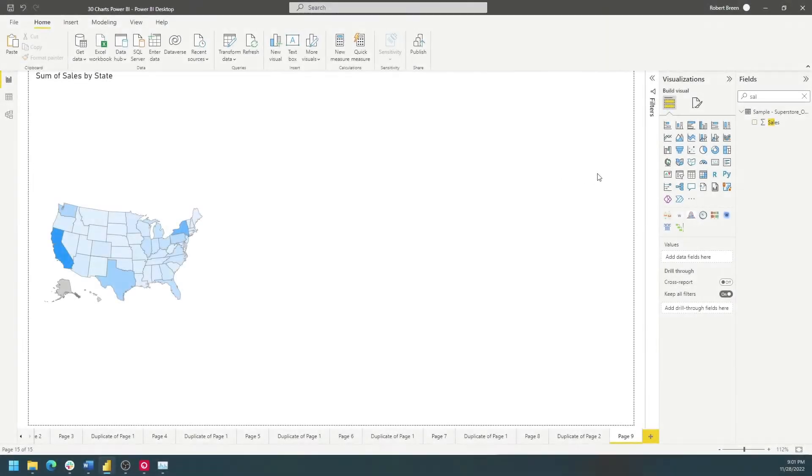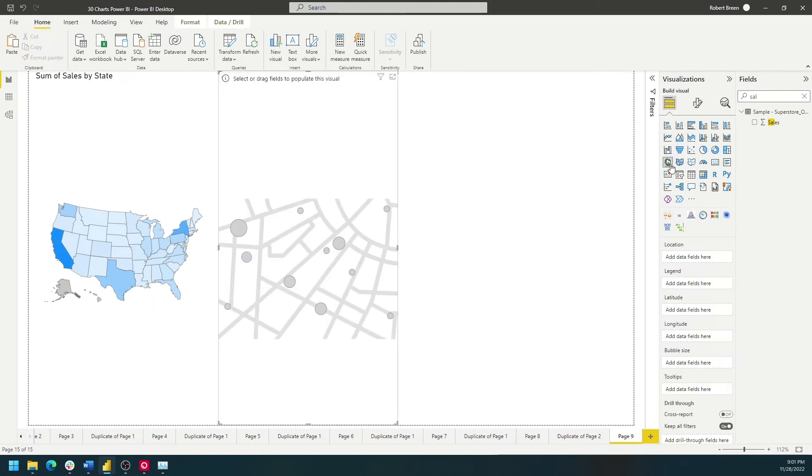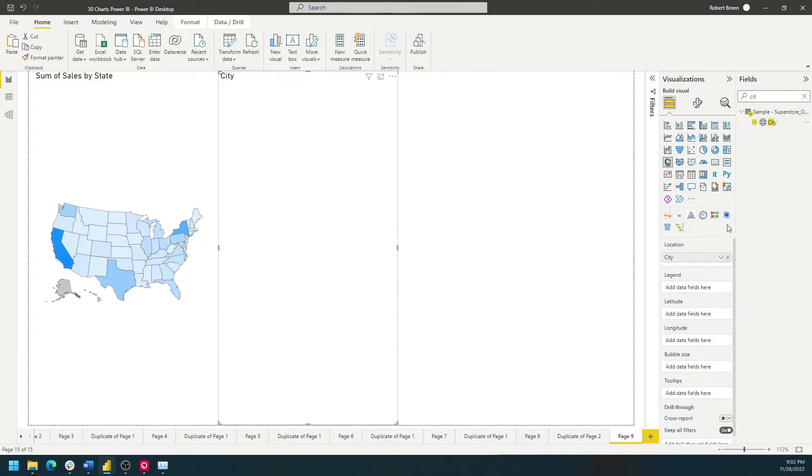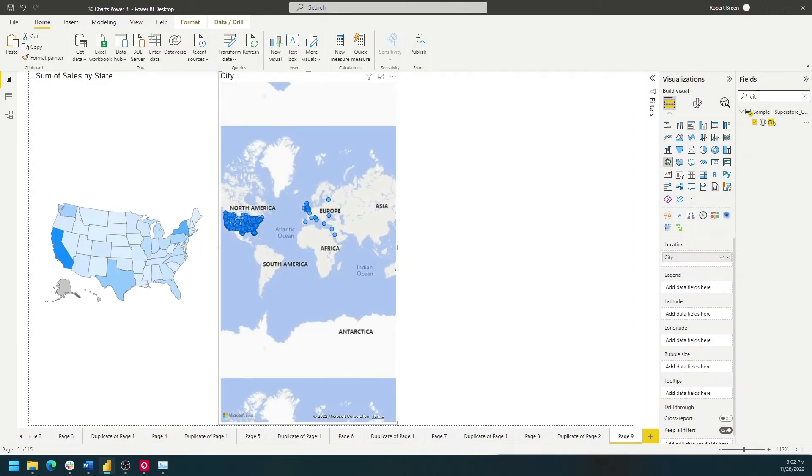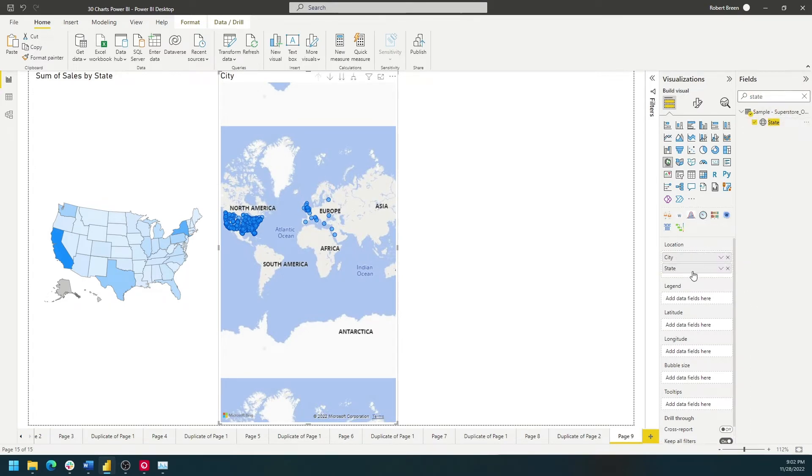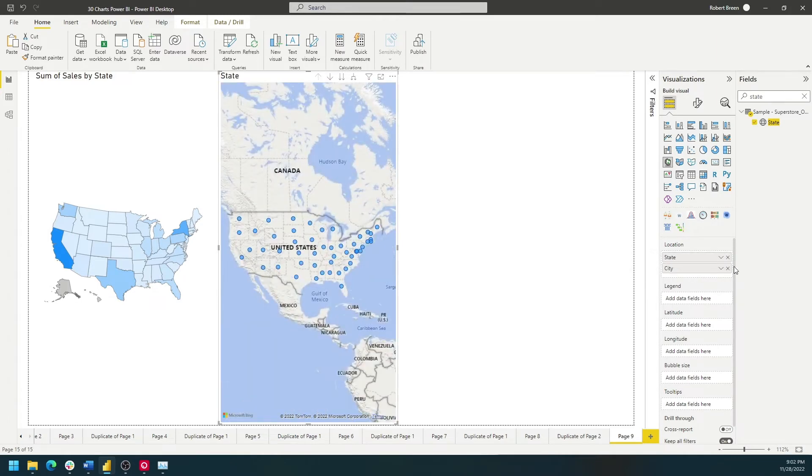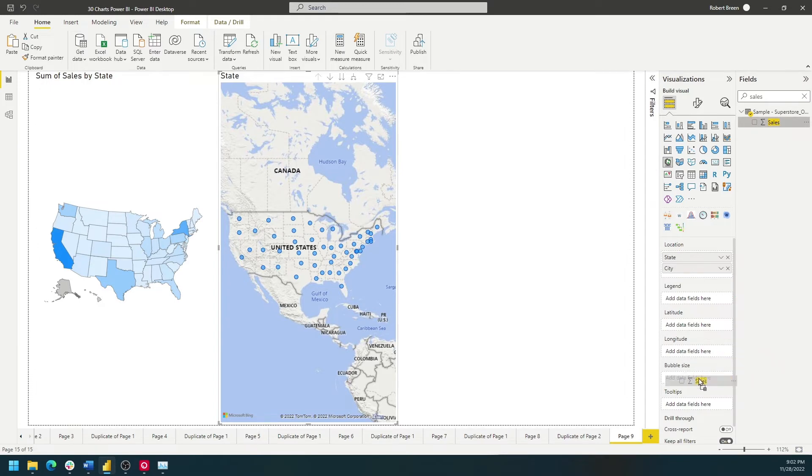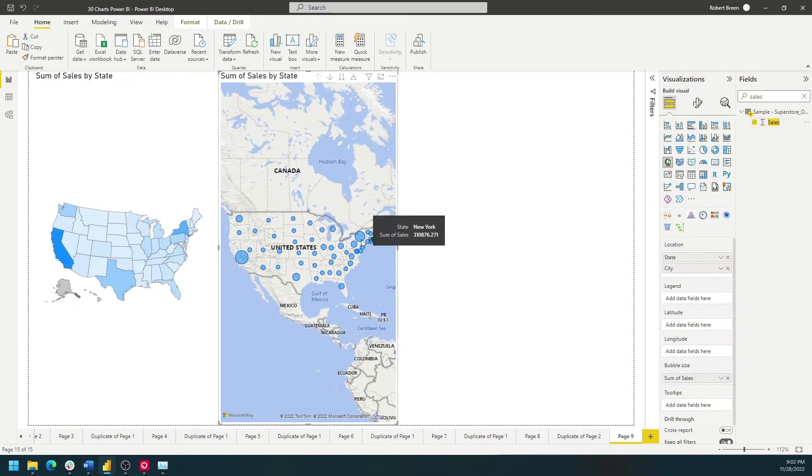In order to build a point map, we're going to click on this Map option. We're going to bring in City, put City on Location, and we're also going to put State on the Location. That's going to give us one dot for each city and state combo. You can drag in Sales onto Bubble Size to size the dots by sales.